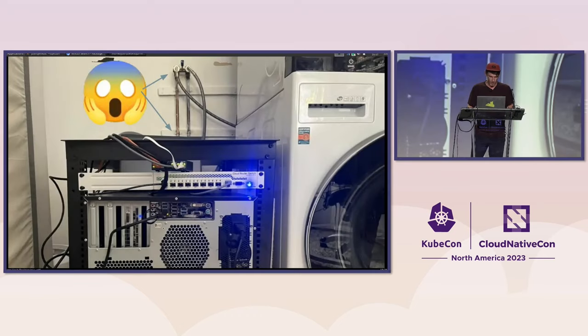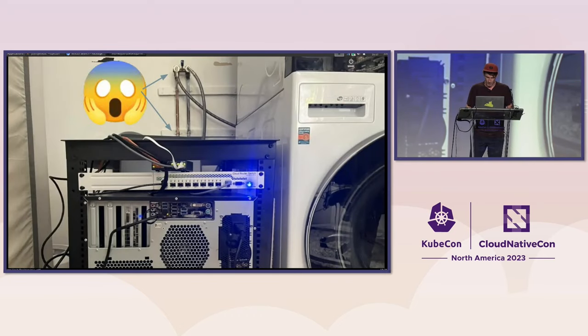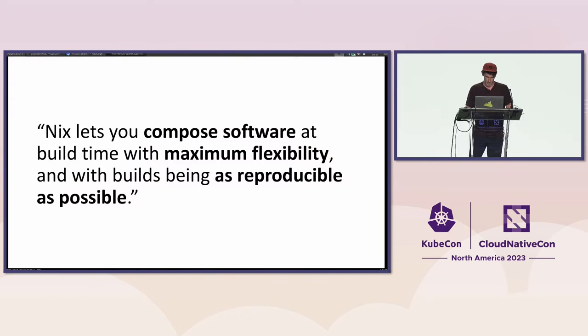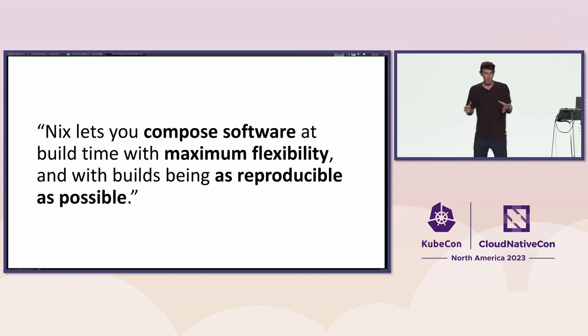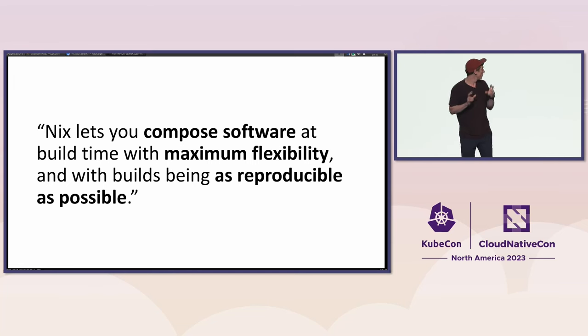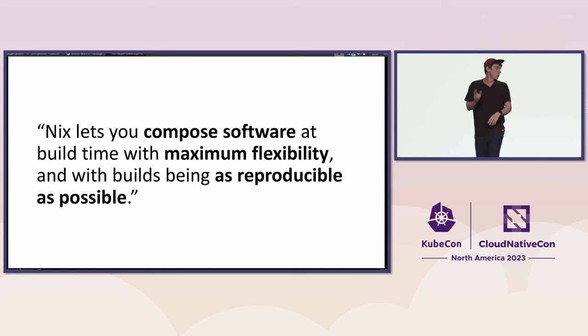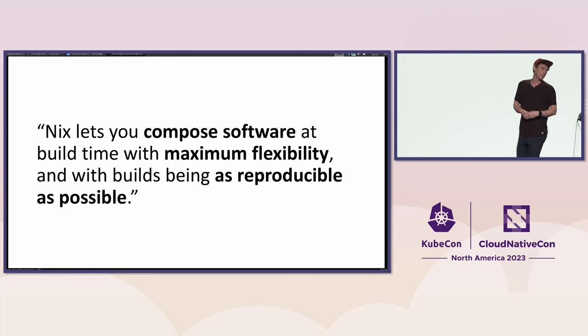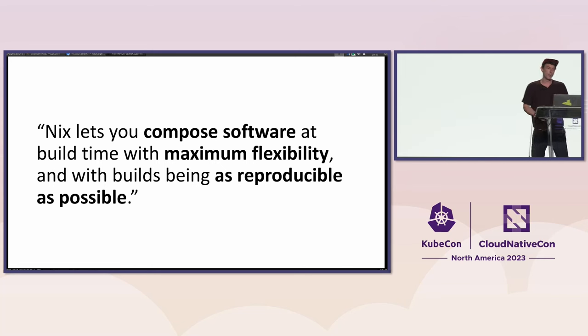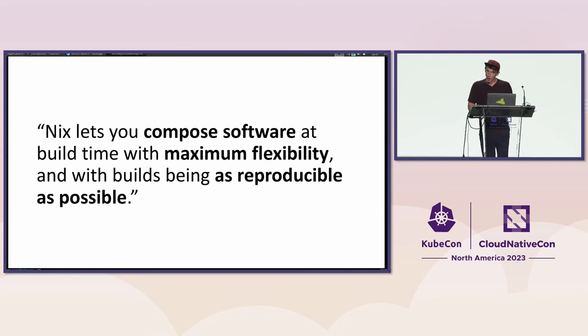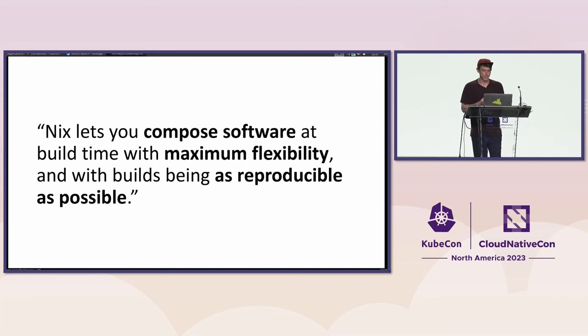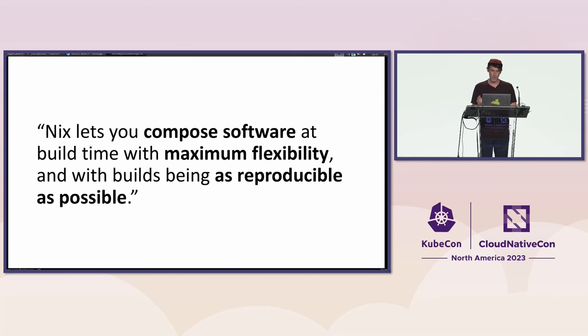Let's talk about some key things we're going to get through here. If you're not familiar with Nix, the language itself positions itself as something that lets you build composable software with maximum flexibility and the builds being as reproducible as possible. That will be a central theme as we look at how some of these different things shape up today.